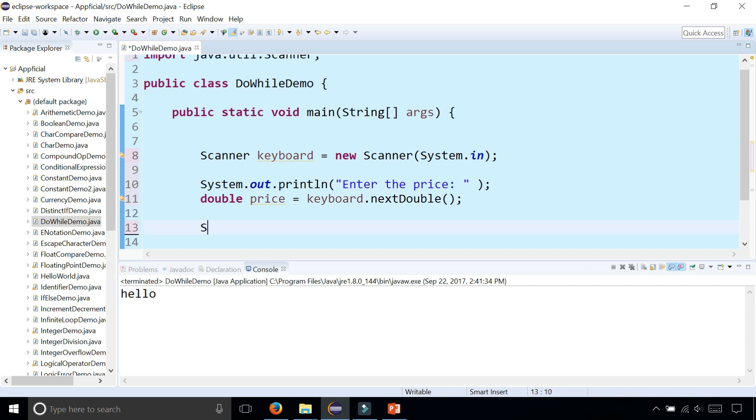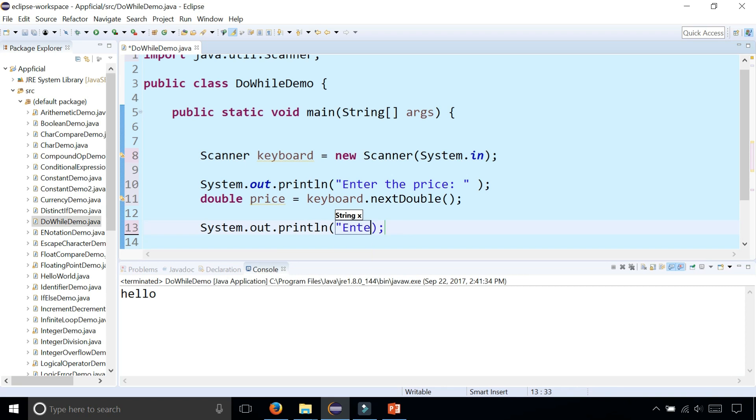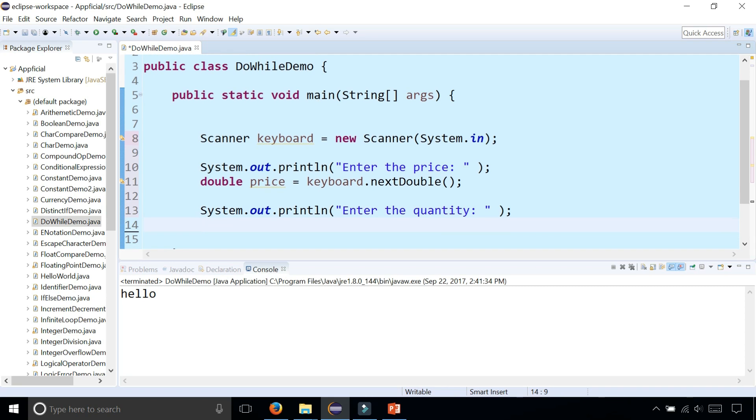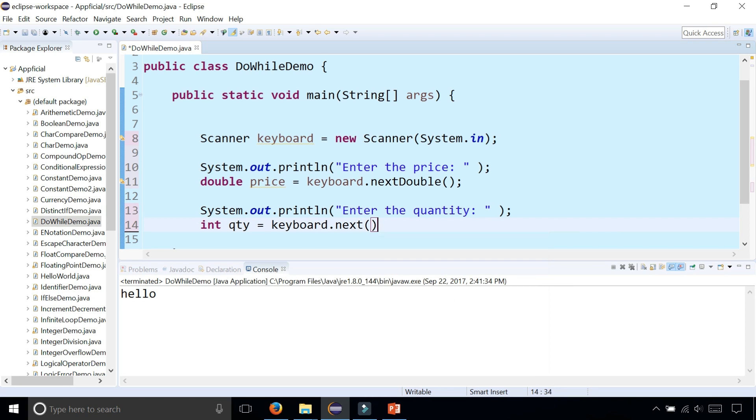Then we can get the quantity. System.out.println enter the quantity. Get that from the user and we will simply store that as int qty equals keyboard.nextInt.